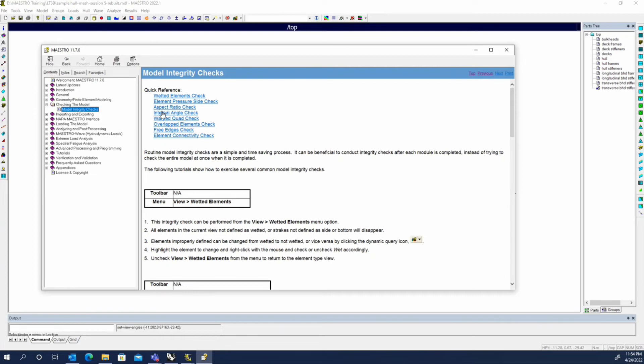I usually don't go through the aspect ratio, internal angle, or warp quad checks unless there's a specific reason to. Or if we see something odd in the model, we may want to look at some of those things. But usually if there are poor quality elements or something, you'll see something odd in the results that may warrant investigation.